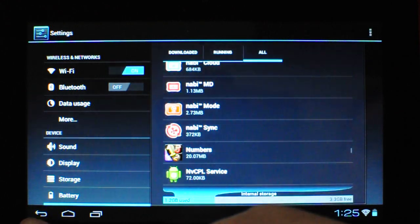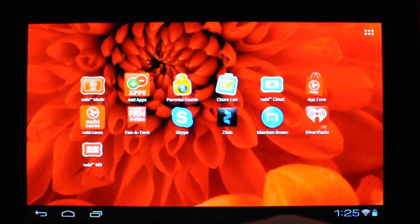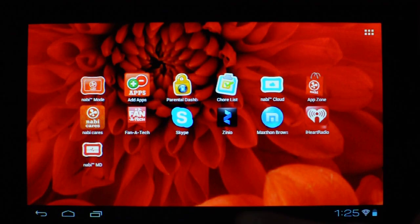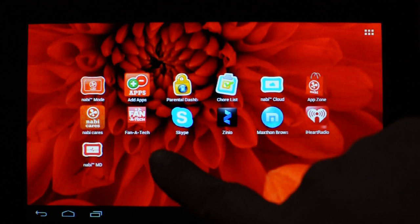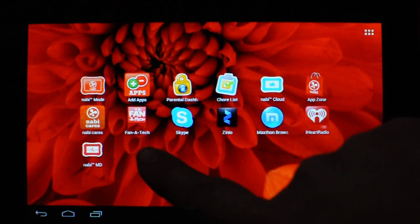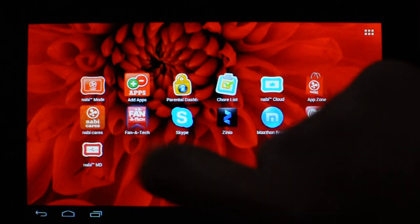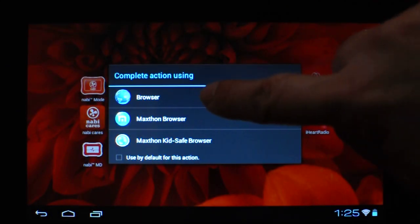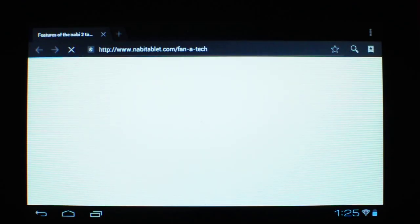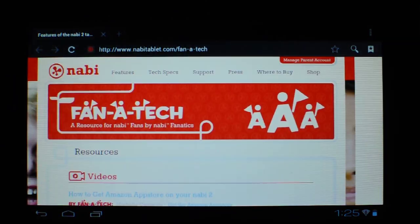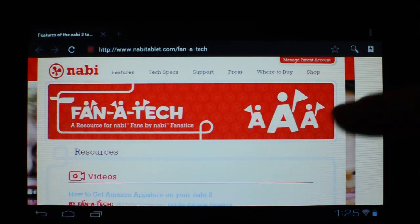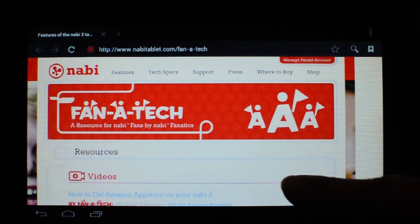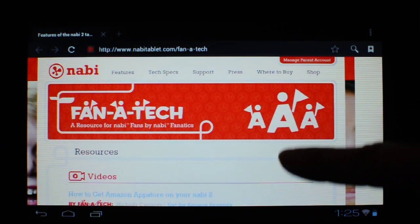Now let's go back out to the home page and make sure that we're connected before we try entering into nabi mode. So there's a Fanatec app. Tap on that. Select browser, enter, OK. So that pulls out so we know that we're connected to the Wi-Fi.